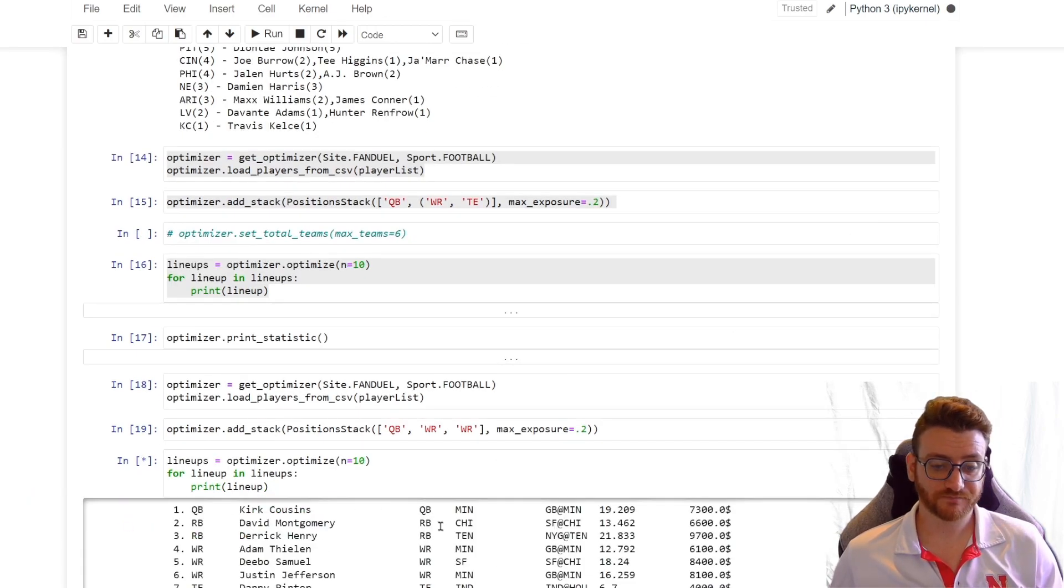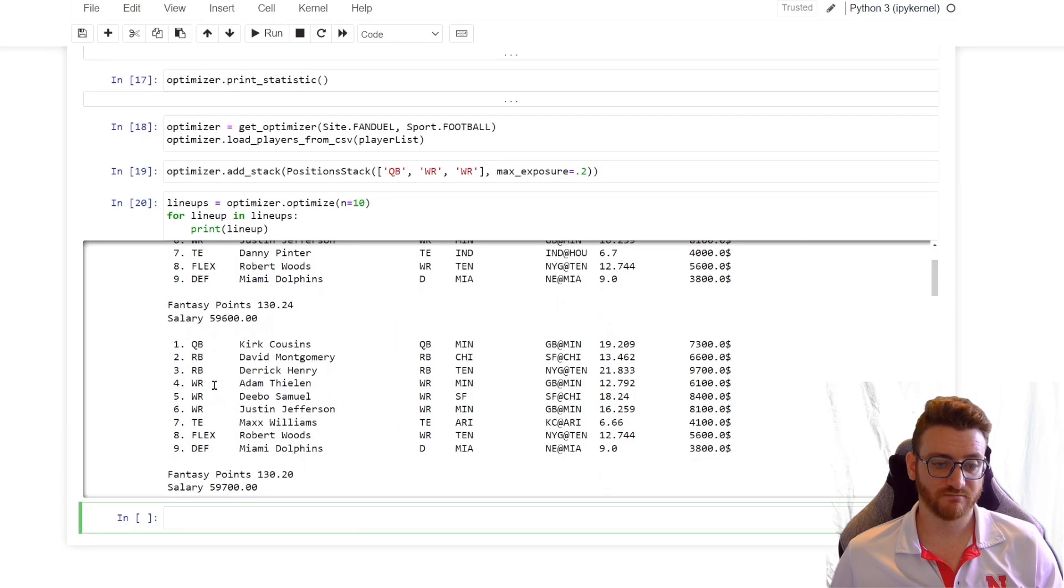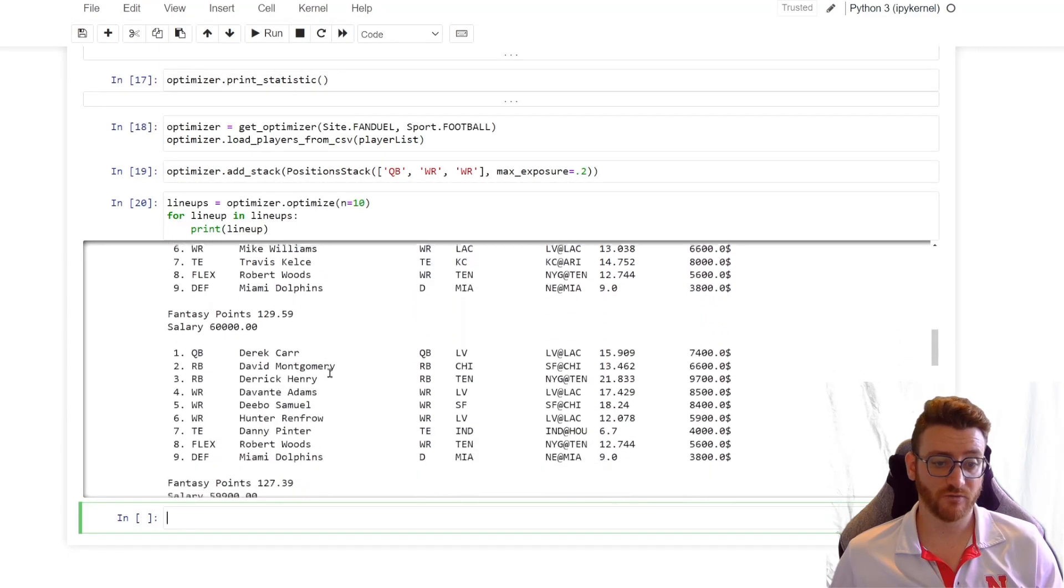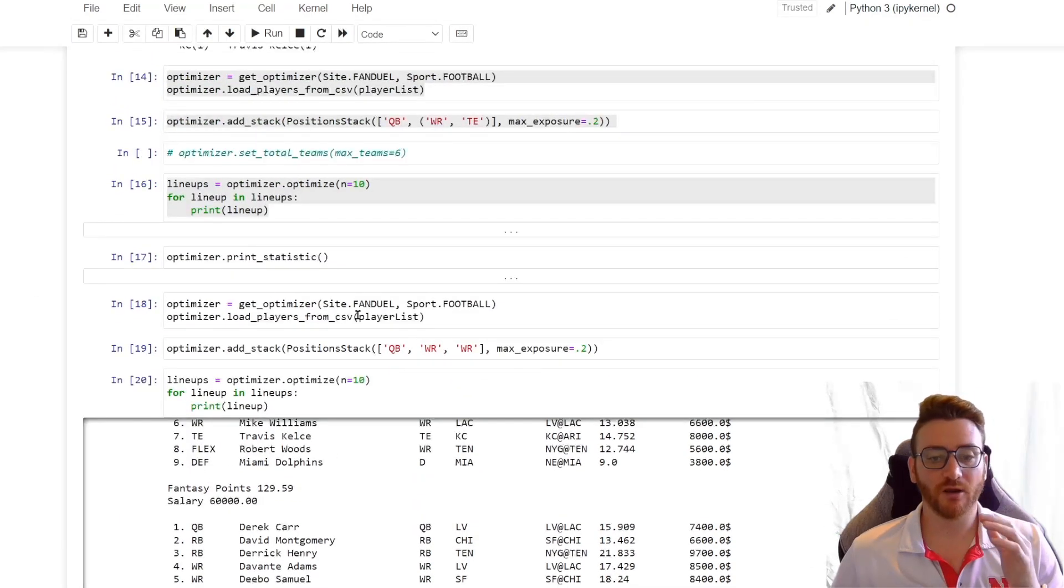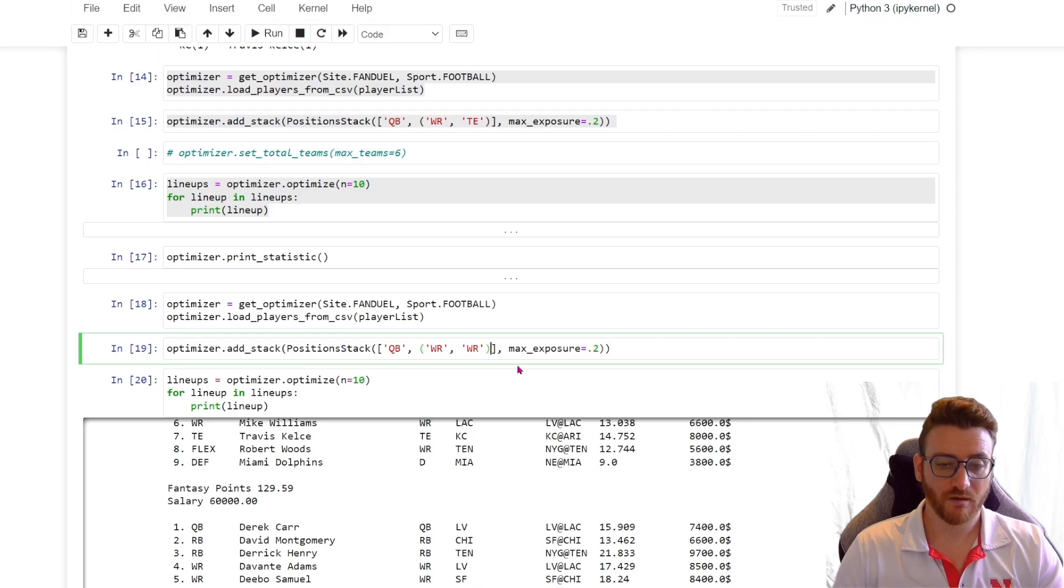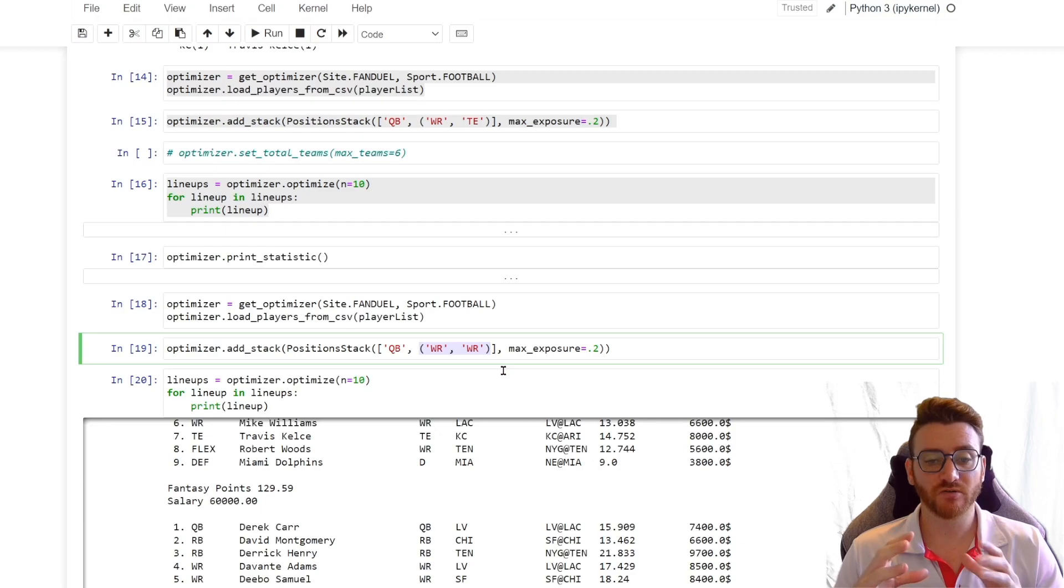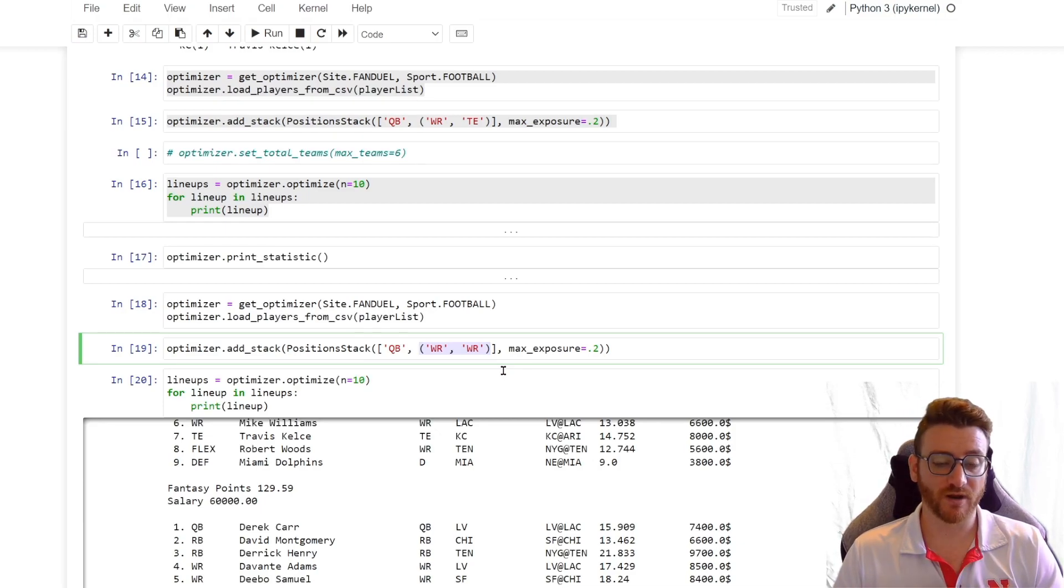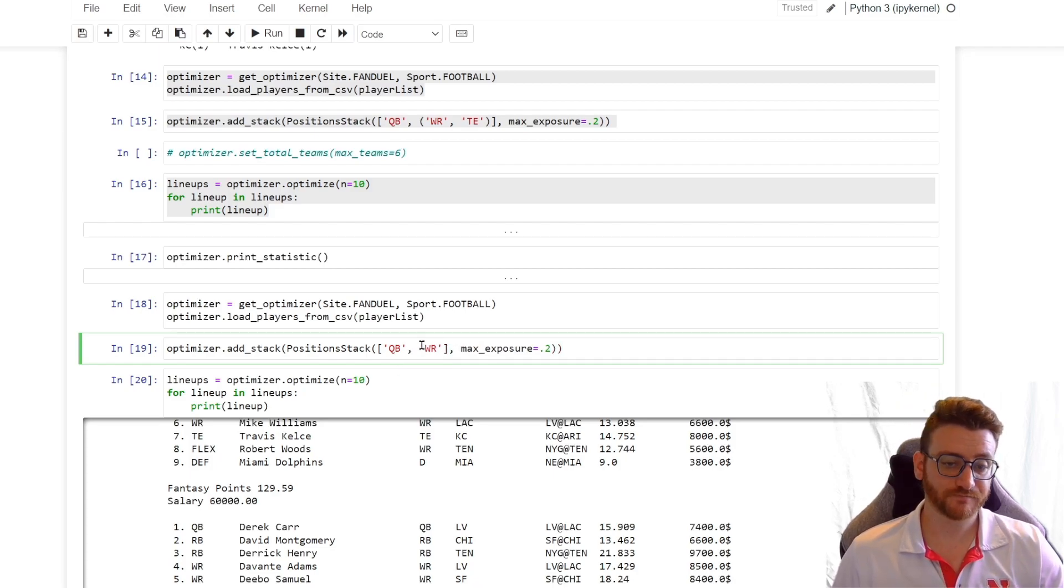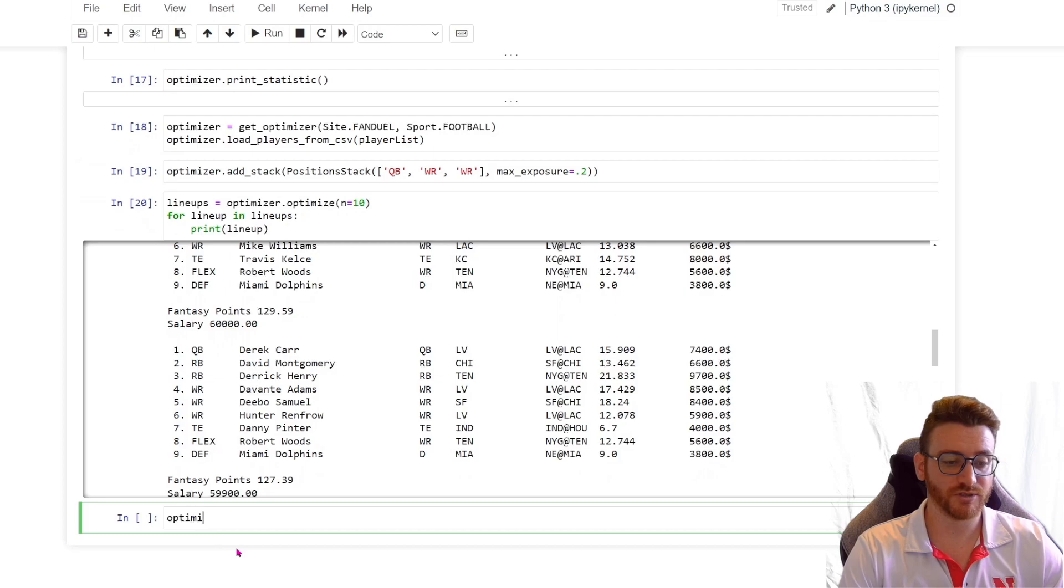So let's take a look there. We have Kirk Cousins, we have Adam Thielen, we have Justin Jefferson. Kirk Cousins, Thielen, Jefferson. Herbert, Jason Moore Jr., Mike Williams. Herbert, Jason Moore Jr., Mike Williams. So it is running as intended. So if you want a one or the other position to be included in your stack, it needs to be passed as a tuple. So basically every singular item in your list, whether it's a tuple of multiple positions or a singular position, each of those counts as one item in your stack. So that's a good way to think of it. Having a tuple wide receiver, wide receiver is no different than just having a single wide receiver there because it's looking to pull one of them out. But we did establish that is in fact how it works. So we were correct in our assumption.